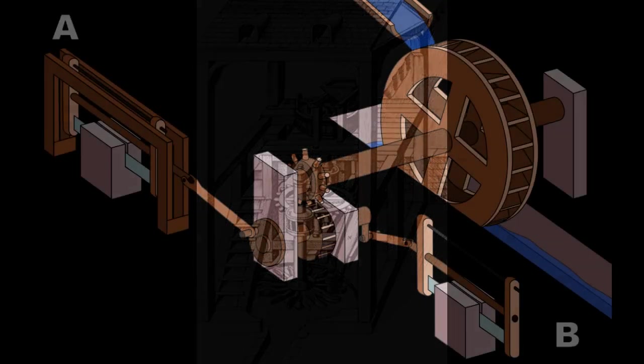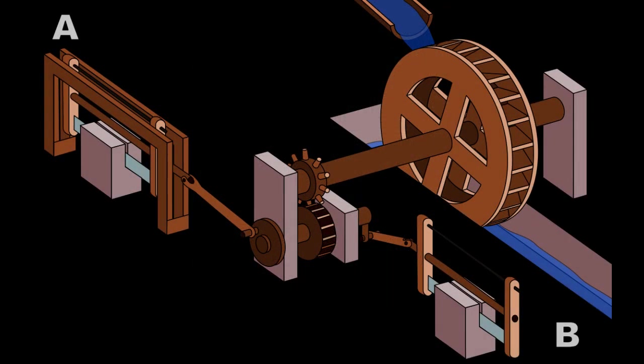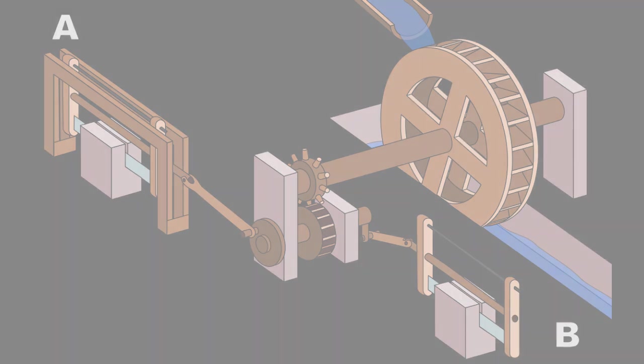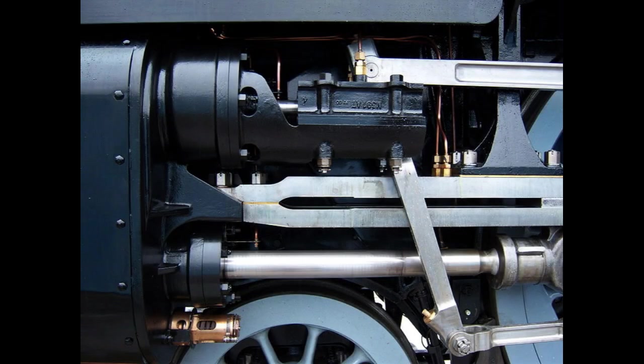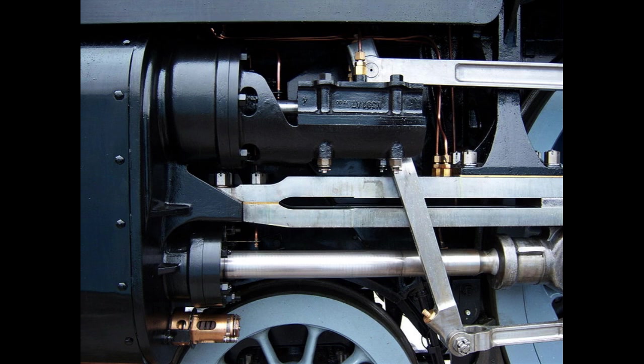During the Industrial Revolution, the slider crank mechanism became an essential component in the development of steam engines. The mechanism was used to convert the linear motion of a piston into the rotational motion of a crankshaft.